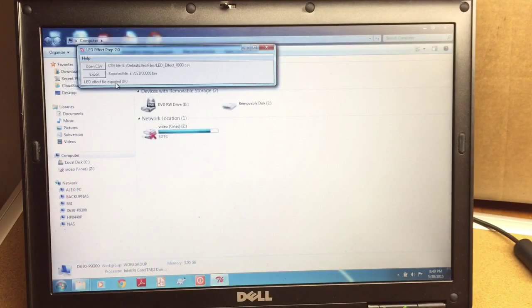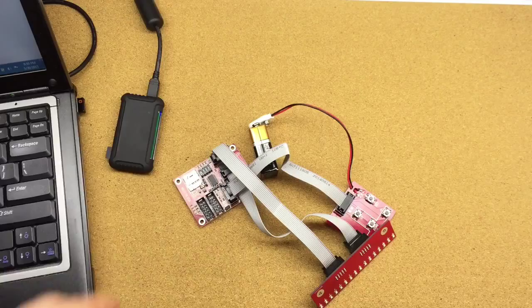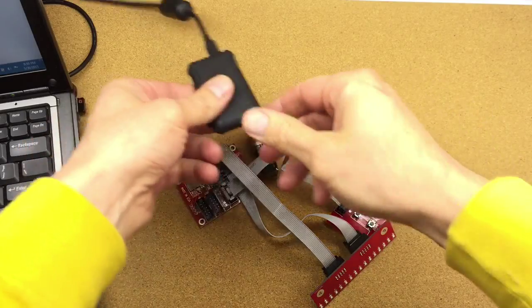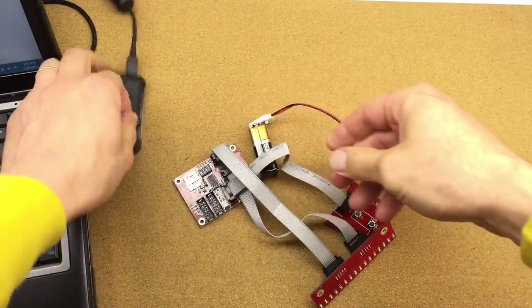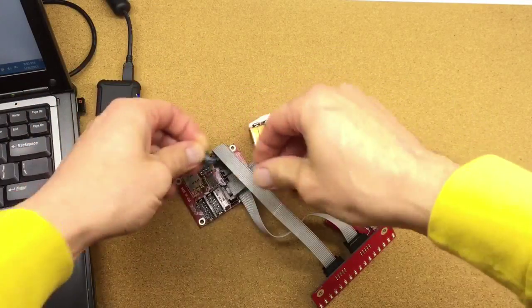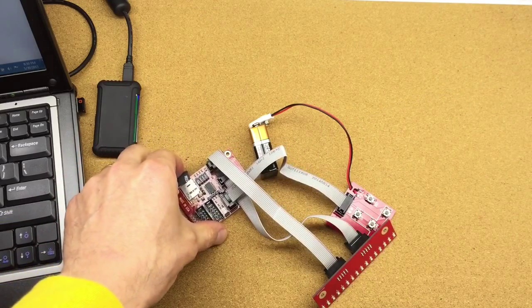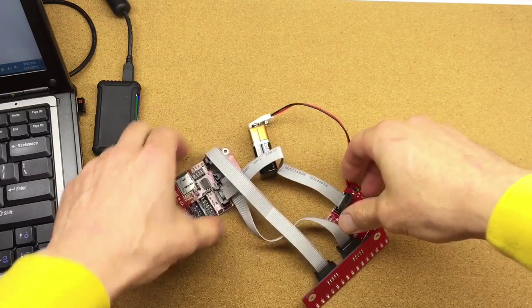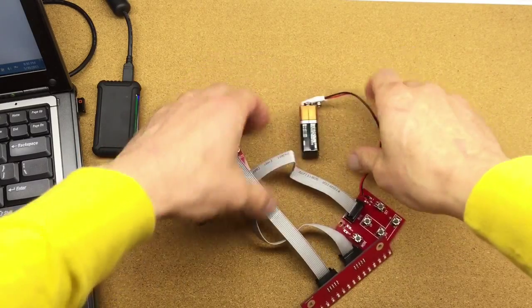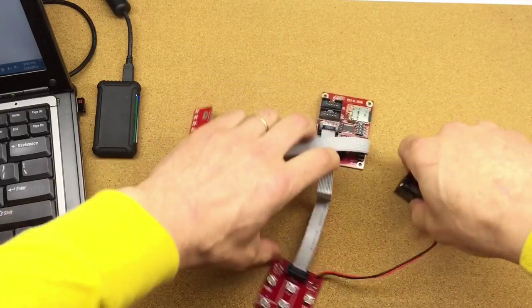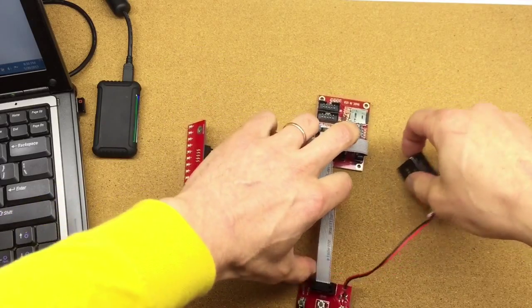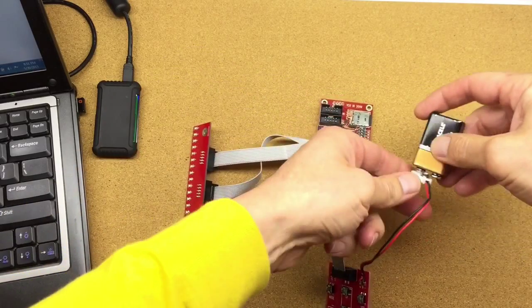So now we're going to take the SD card from the reader and we're going to plug it into the board. I'm going to move the camera. So now I'm going to take the SD card out. I'm going to plug this in. I'm going to turn on the power.